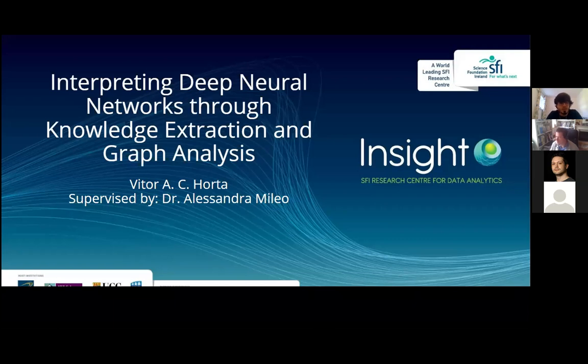I'm Vitor Orta, supervised by Professor Alessandro Meleu, and the title of this presentation is 'Interpreting Deep Neural Networks through Knowledge Extraction and Graph Analysis.'